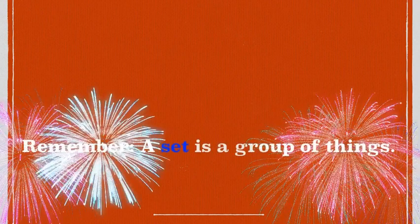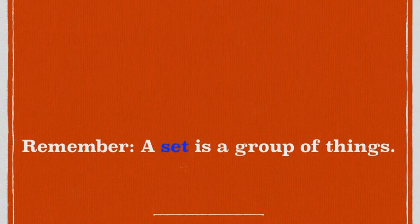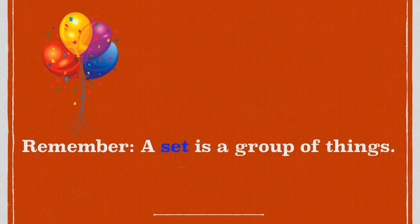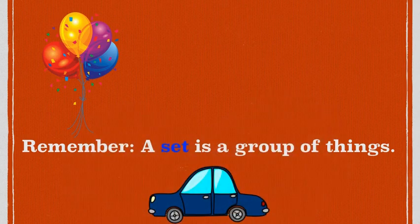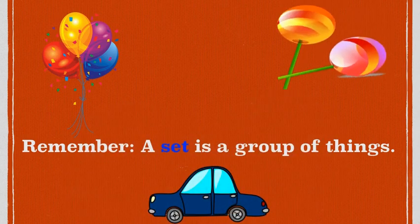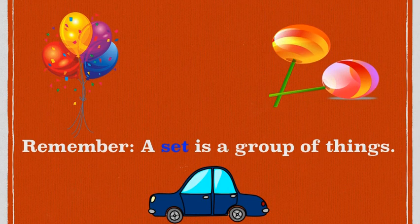Good job! I'm so proud of you. Now it's time for us to recap. Remember, a set is a group of things. This is a set of balloons. This is another set. And this is a set of lollipops. I love lollipops!